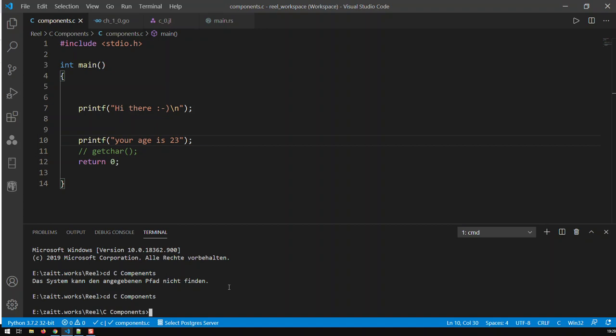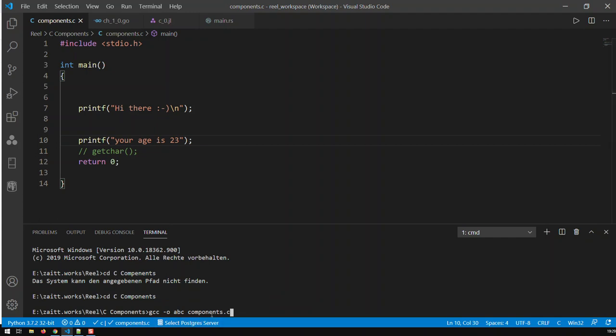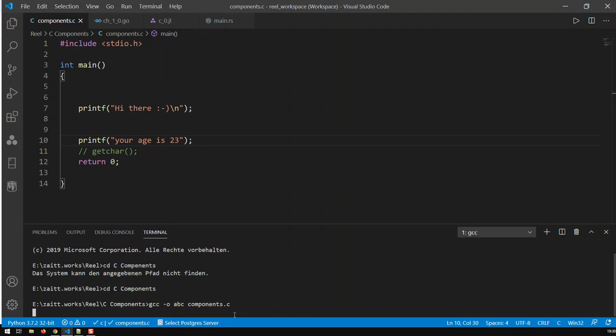Now I need to compile my program. I'll put this string in the description. You go gcc, that's my compiler, then minus o for output, then you target the executable file you want to create. Let me call it abc. The fourth element is your source code - components.c. So I have the compiler gcc, output abc is the executable file, and this is the source code.